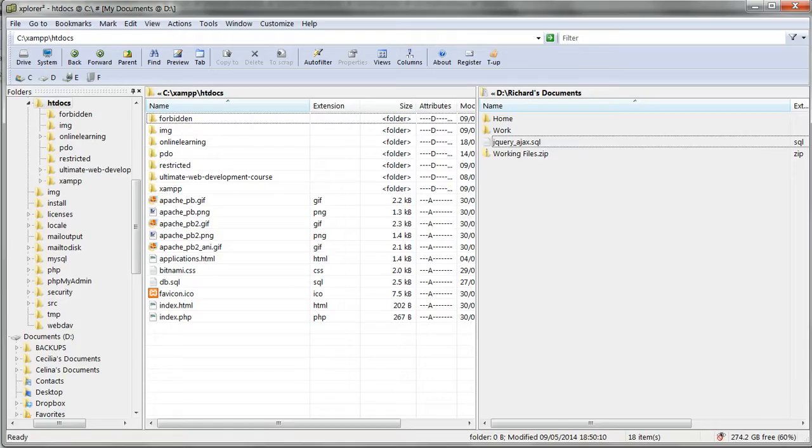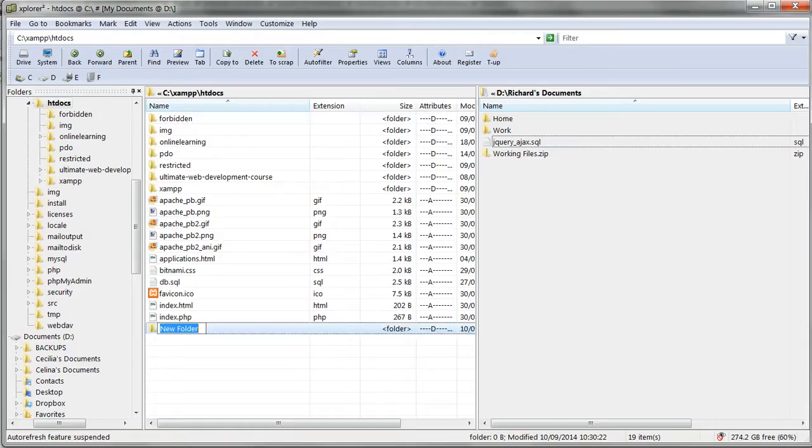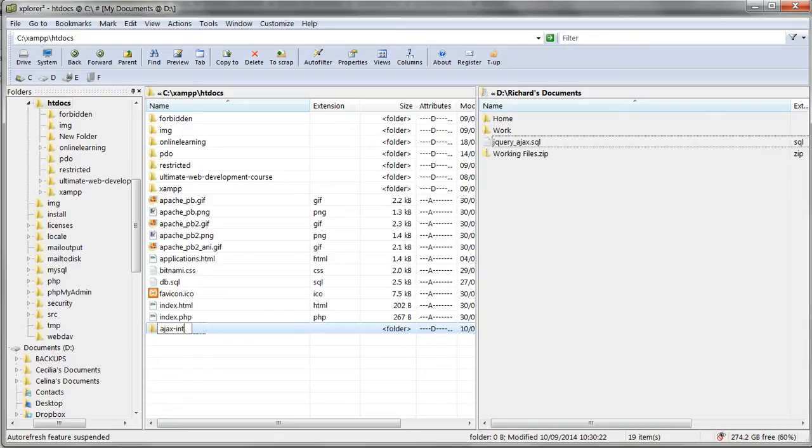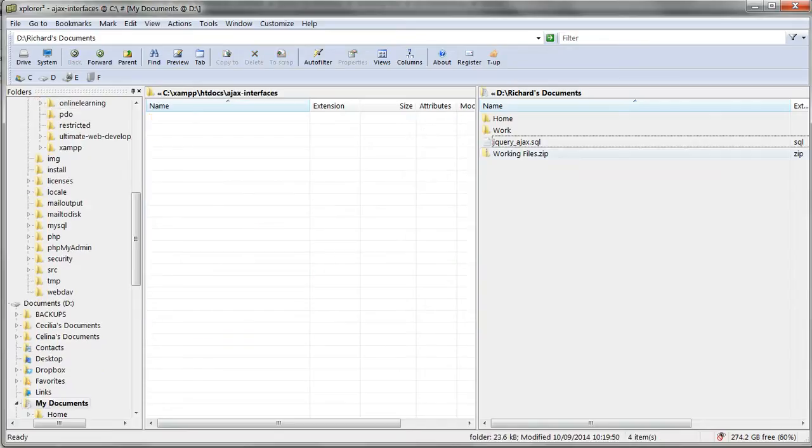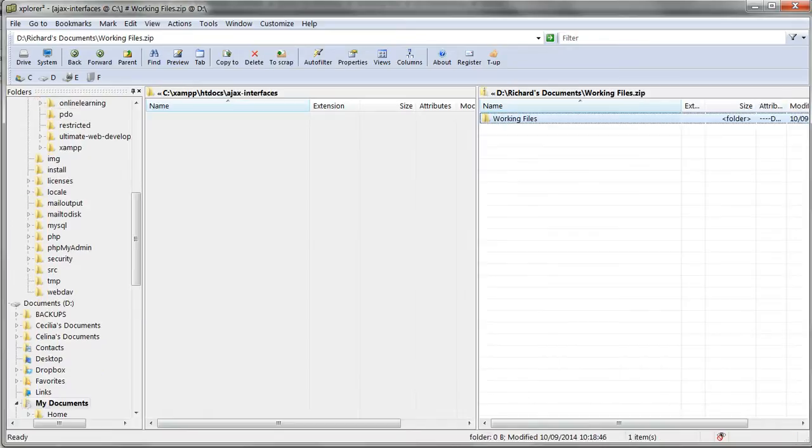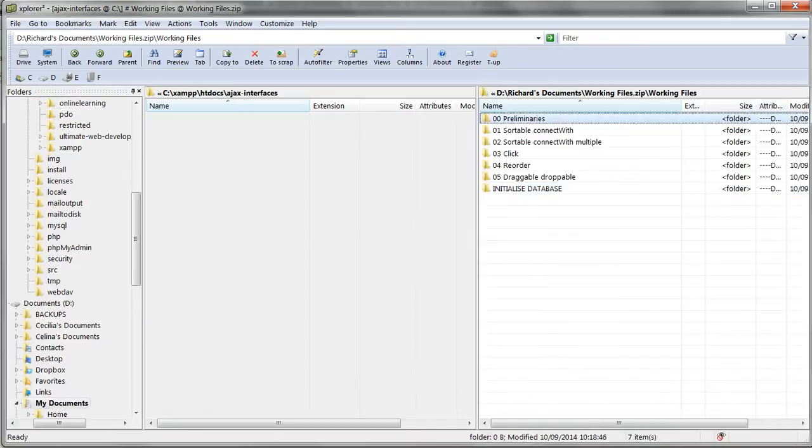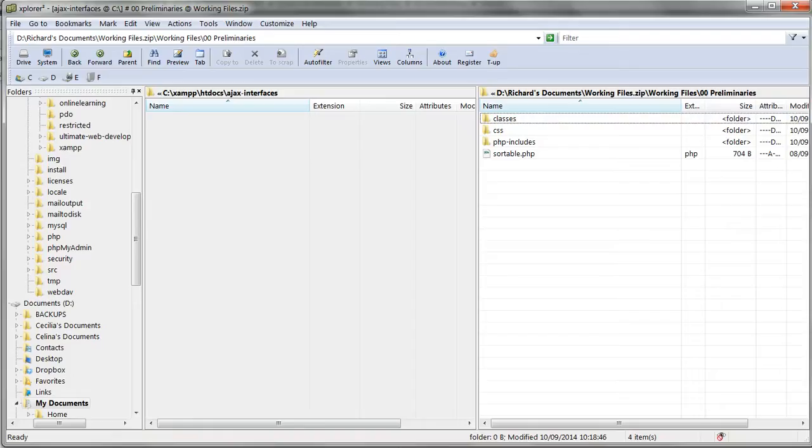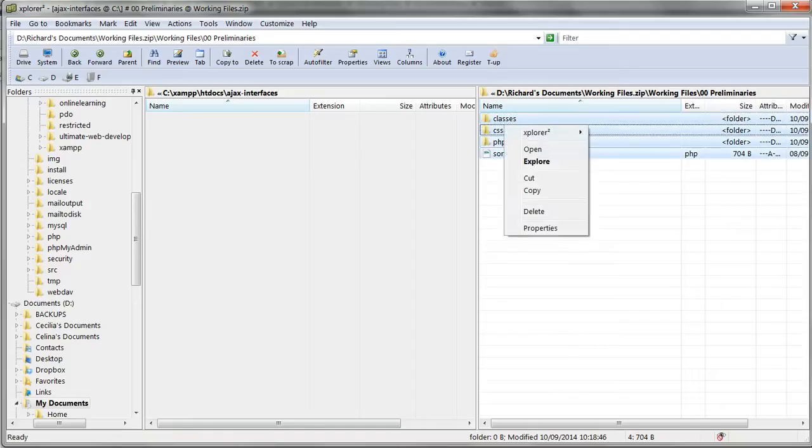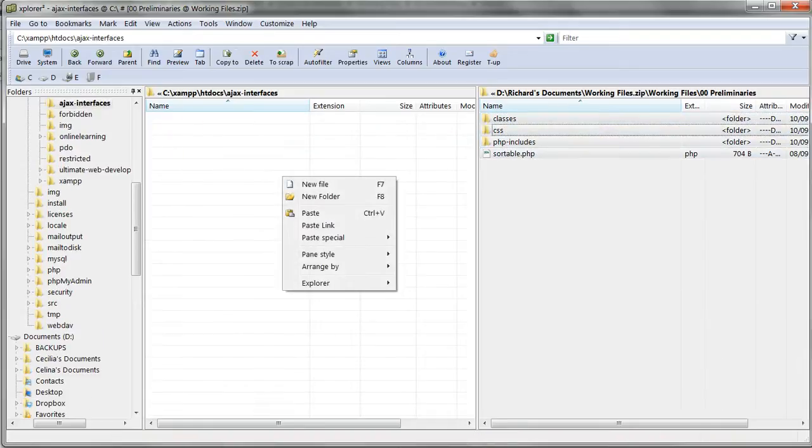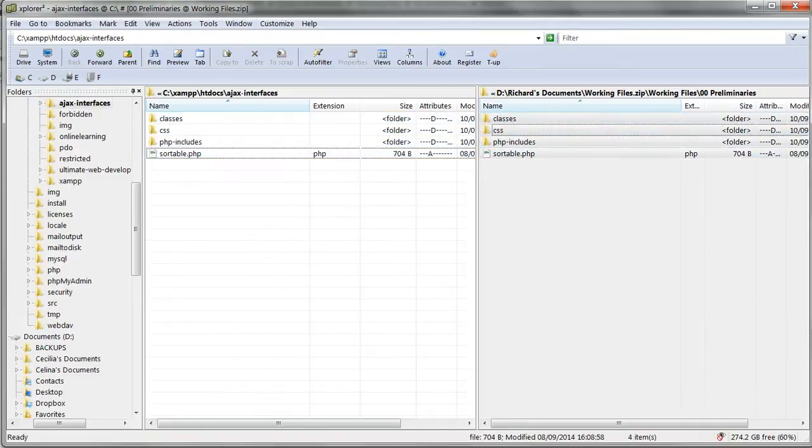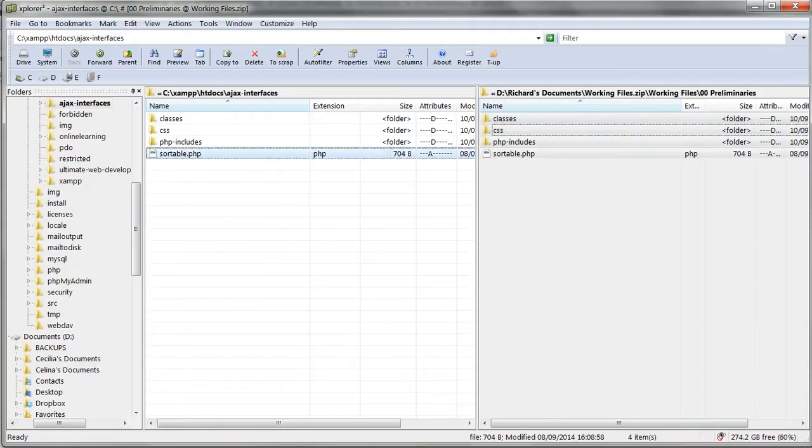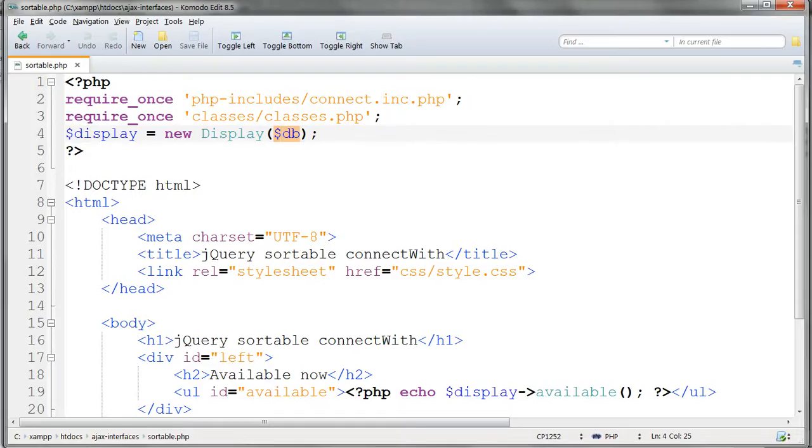Now make a folder named ajax interfaces in your htdocs folder and extract the contents of the folder preliminaries in the zip file to this new folder. Now looking at the files, we'll start out with sortable.php.